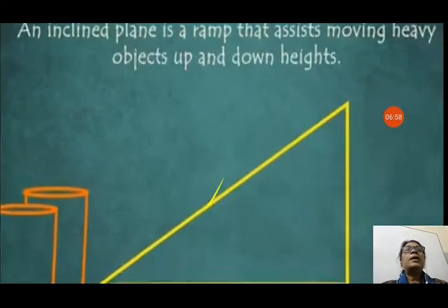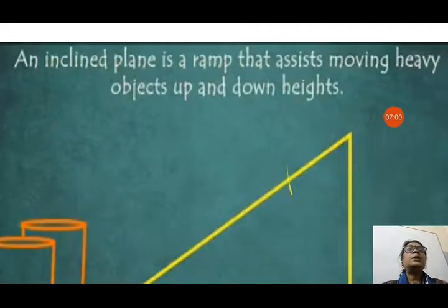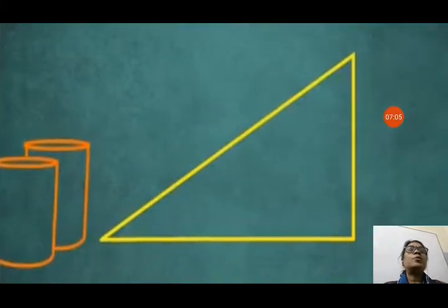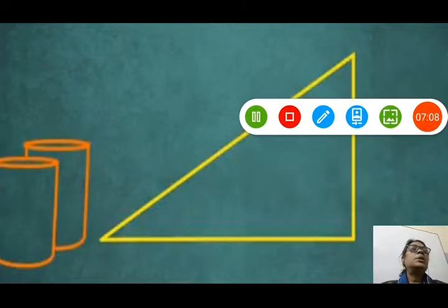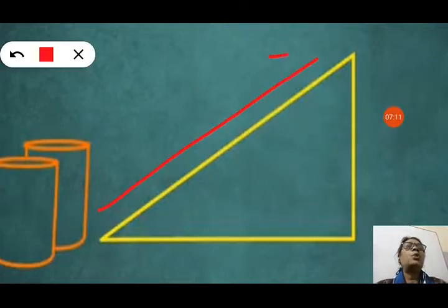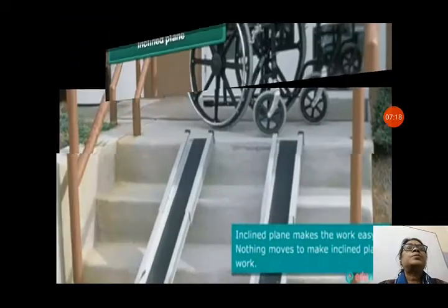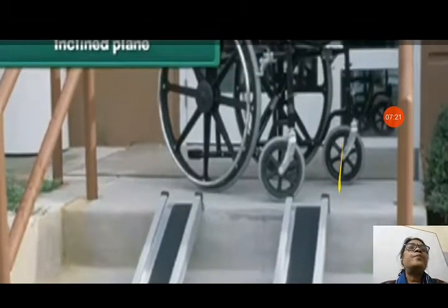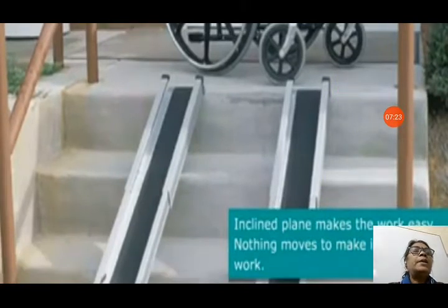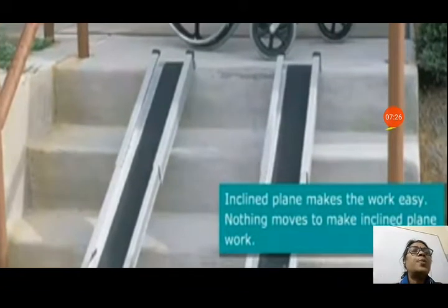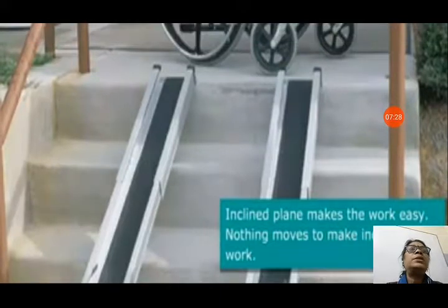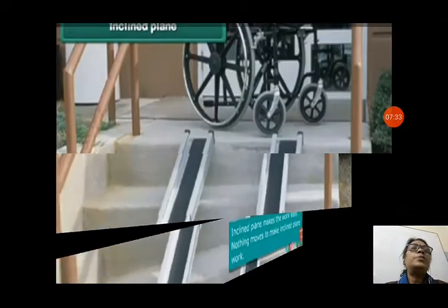Looking at the picture, an inclined plane is a ramp that assists in moving heavy objects up and down heights, from a lower level to a higher level. Nothing needs to move to make the inclined plane work — it remains stationary but helps us move objects very easily.